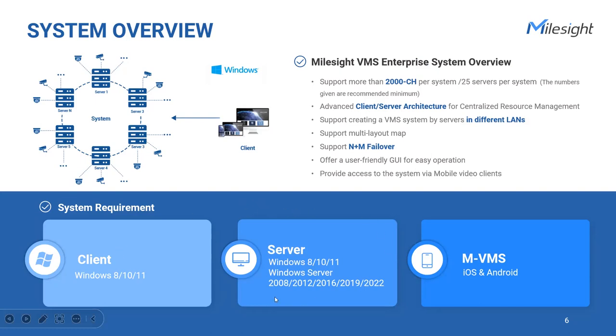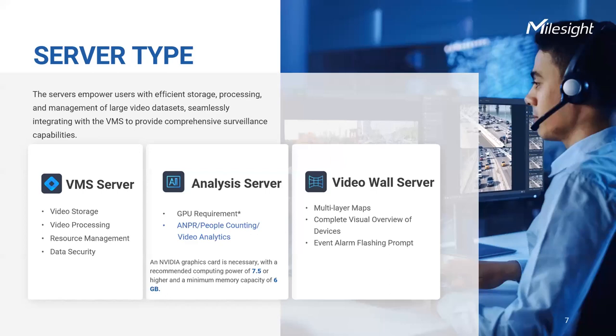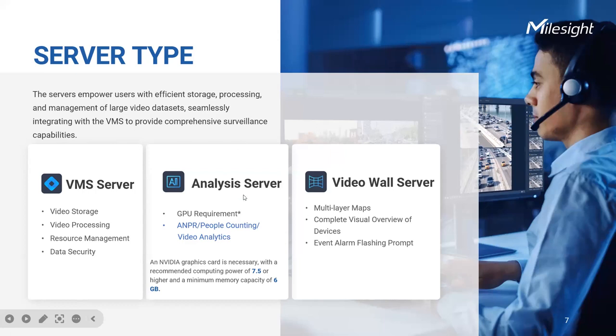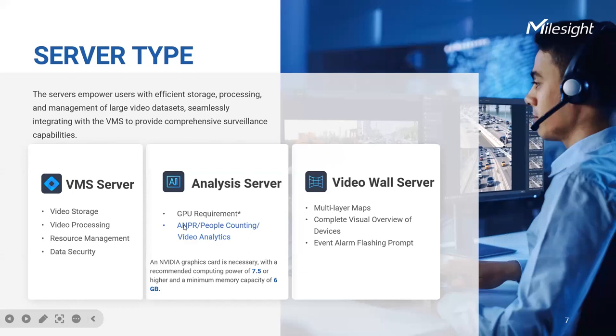As a Windows-based system, Milesight VMS leverages the familiarity and stability of the Windows platform, offering a stable platform. Additionally, the N+1 failover feature enhances system reliability by enabling seamless redundancy. As we delve deeper into the system of VMS, it's essential to understand that running a robust VMS system requires dedicated servers, including VMS server, analysis server, and video wall server. Each of them plays a pivotal role in ensuring seamless video surveillance operations and enables us to harness the full potential of the VMS enterprise.